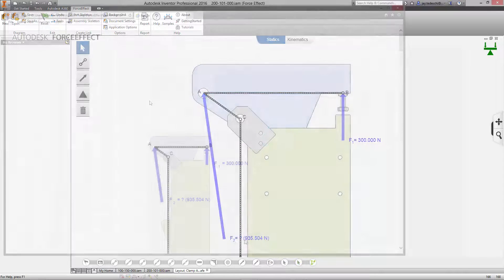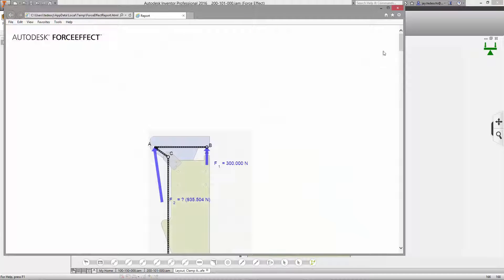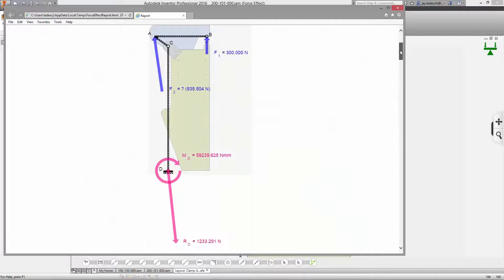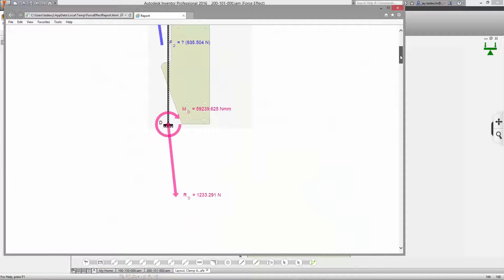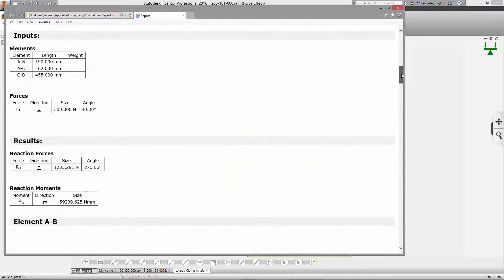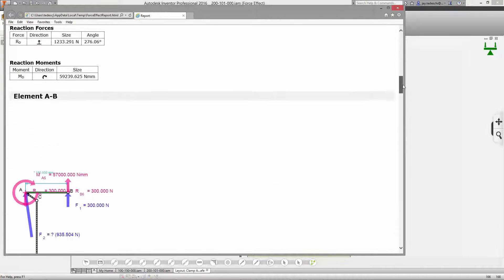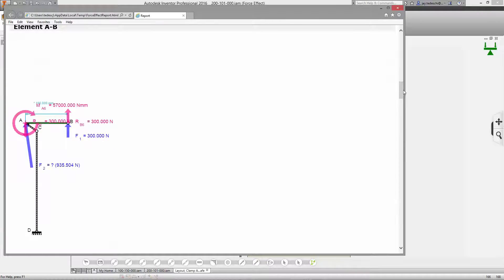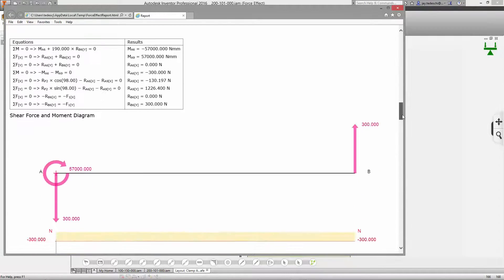One-click reporting consolidates all of the relevant information you need into a single HTML report for further analysis or sharing with your team members.